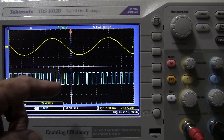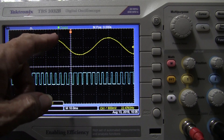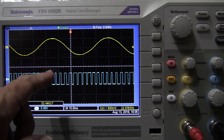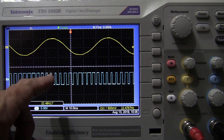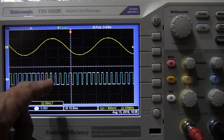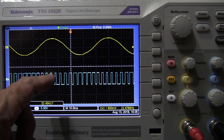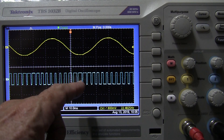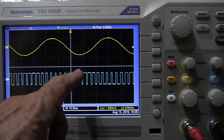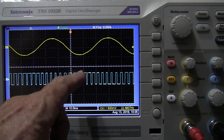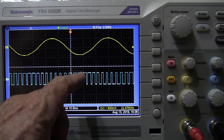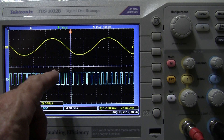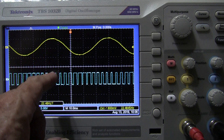Notice what has happened here. At the positive peak, we have a very narrow duty cycle — a short on time and a longer off time. Whereas at the negative peak, we have a very short off time and a longer on time. So the width of the pulse is at its largest at the negative peak and at its smallest at the positive peak.